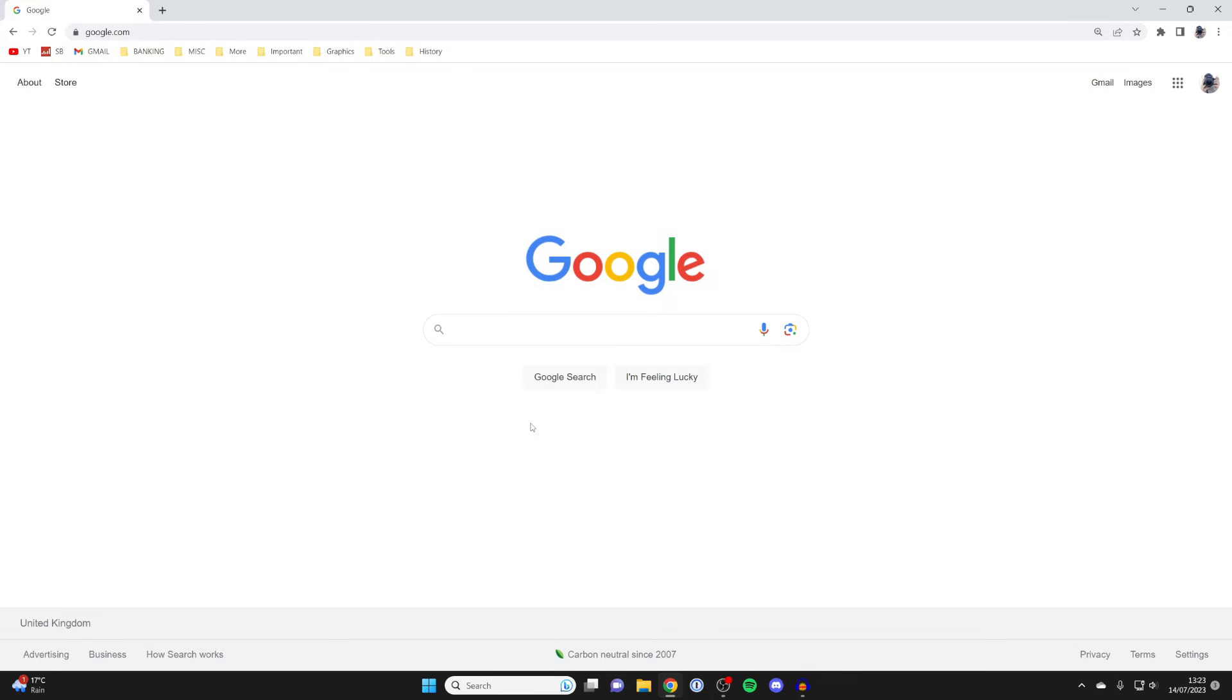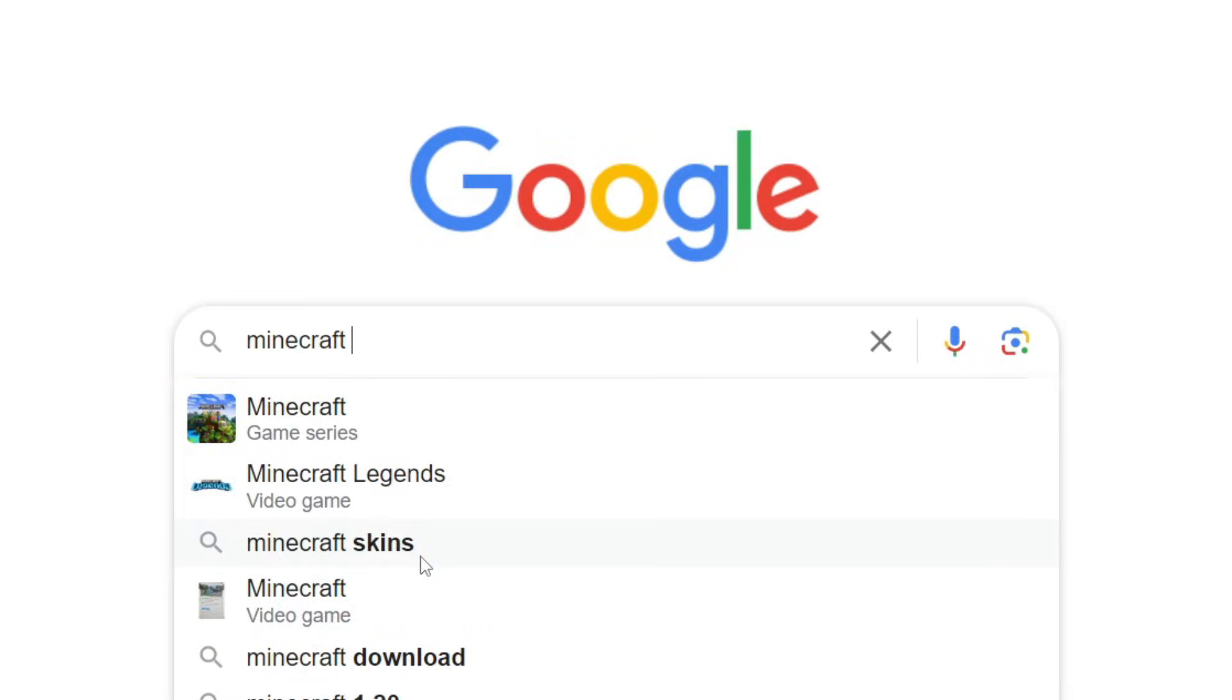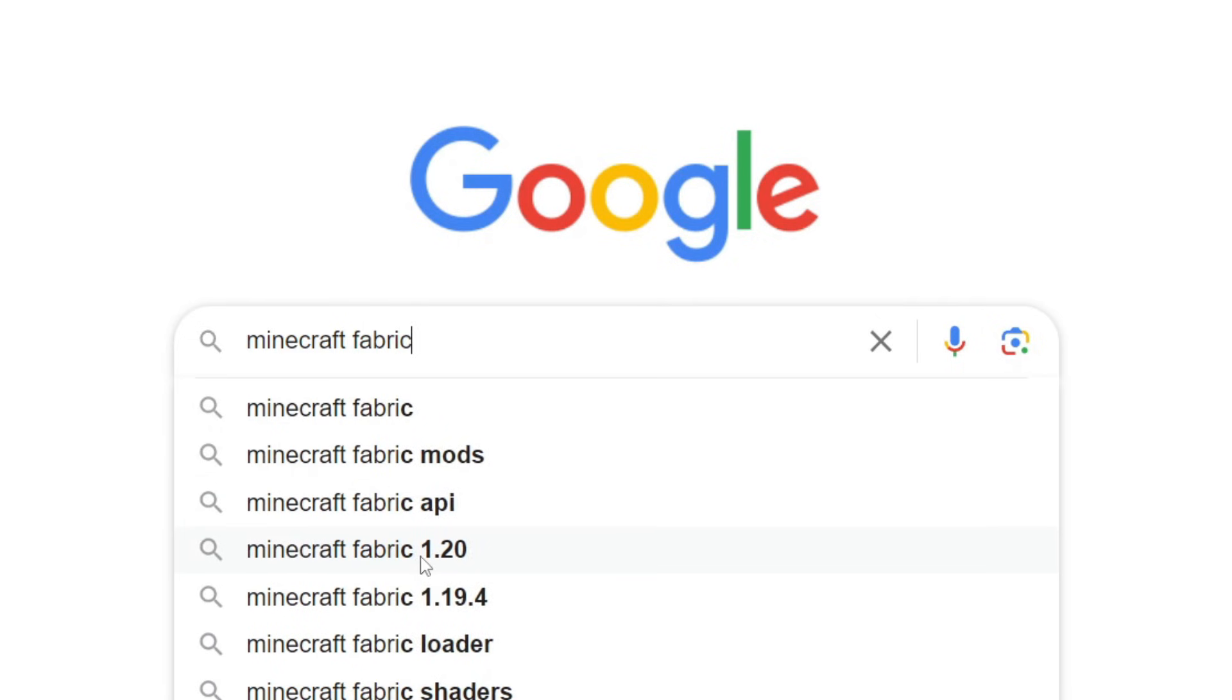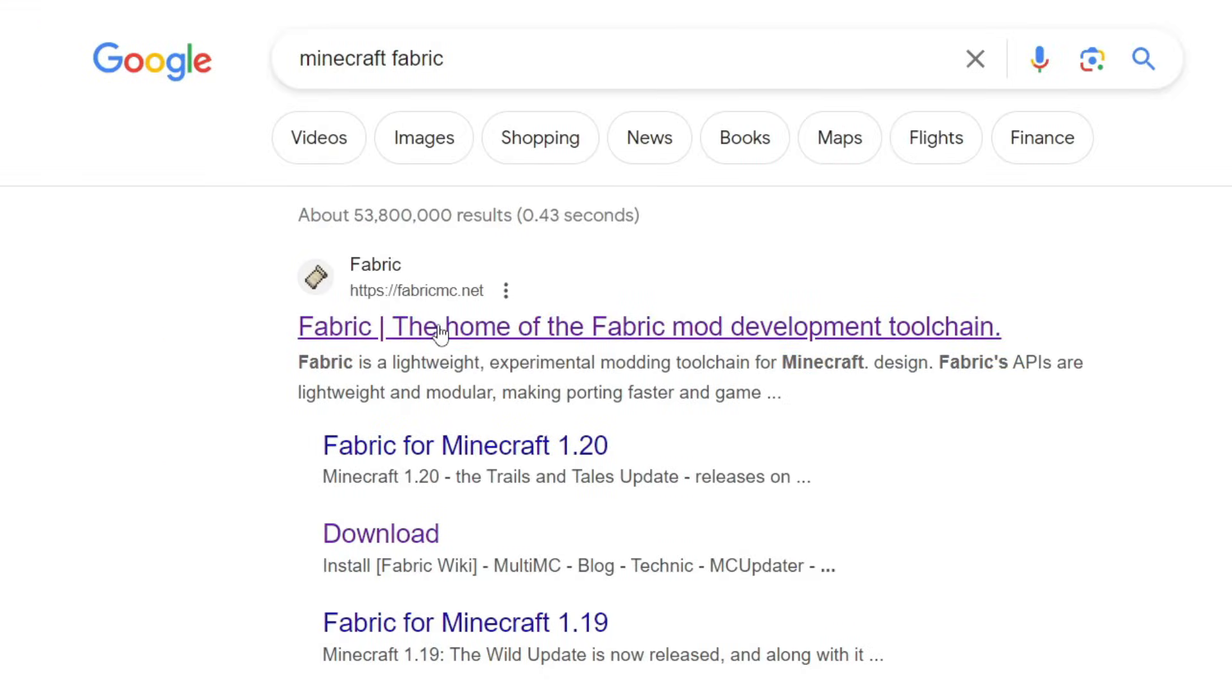What you want to do is search for Minecraft Fabric, just like so. The official website is fabricmc.net. Click here, and now here we are on the website.